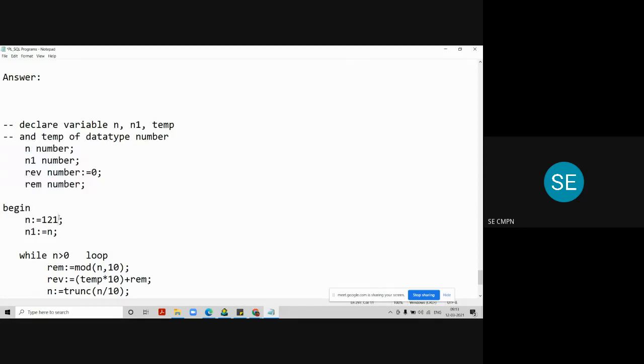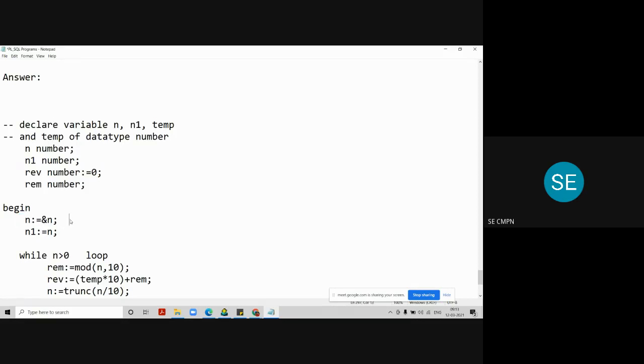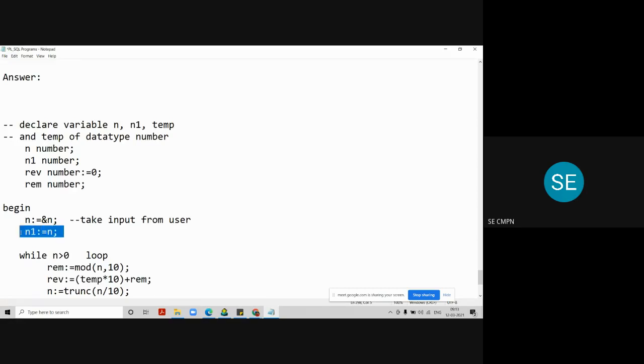So here, I will take the input from the user. That's why I have written the line N equal to ampersand N. Here we are taking input from the user. After that, immediately I will copy the original number, that is N, into N1. Just for sake of comparing this N1 at the end of the program with the reverse variable.